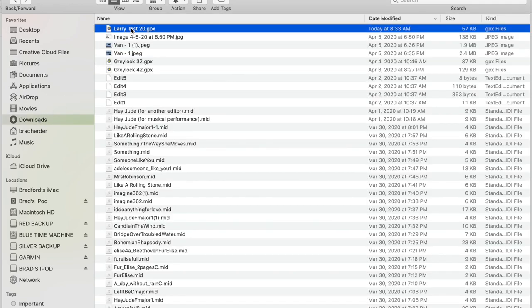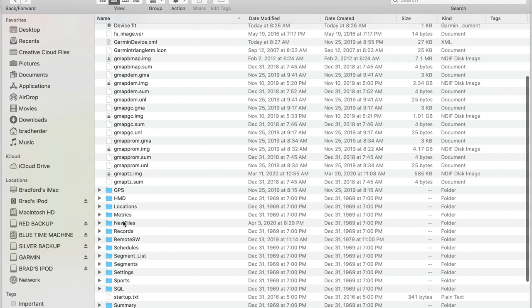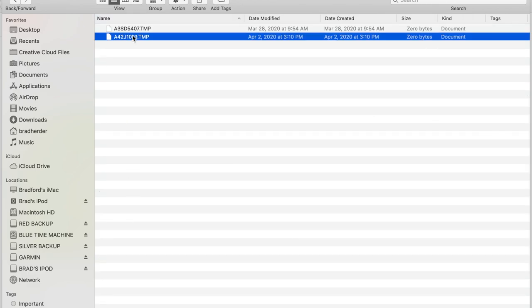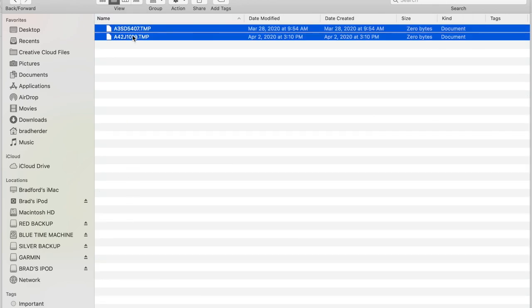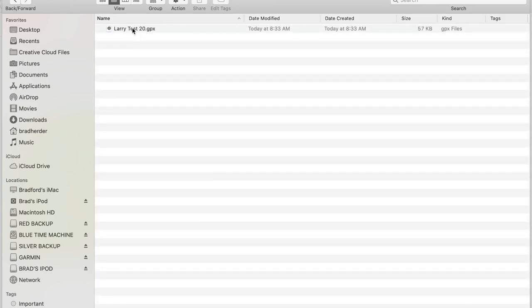The way I normally put this on my GPS is to copy the file from my downloads folder, go to Garmin, go to the New Files folder, and paste it in. So now when I start up my GPS, it's going to find that file and load it into my saved courses.